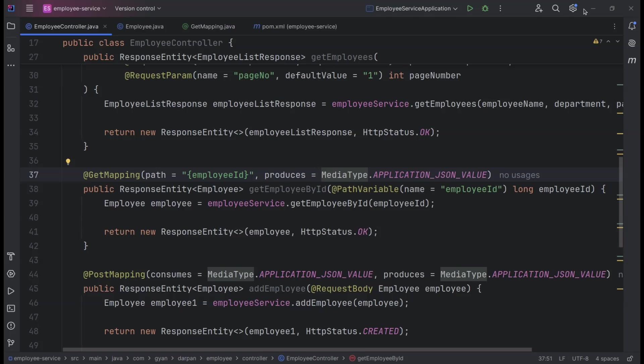In this session, we'll cover everything from setting up your project to accept XML, to crafting controllers that can seamlessly process XML data, and finally, ensuring your responses are formatted correctly in XML. Whether you're dealing with legacy systems or building integrations, this is a crucial skill to have.